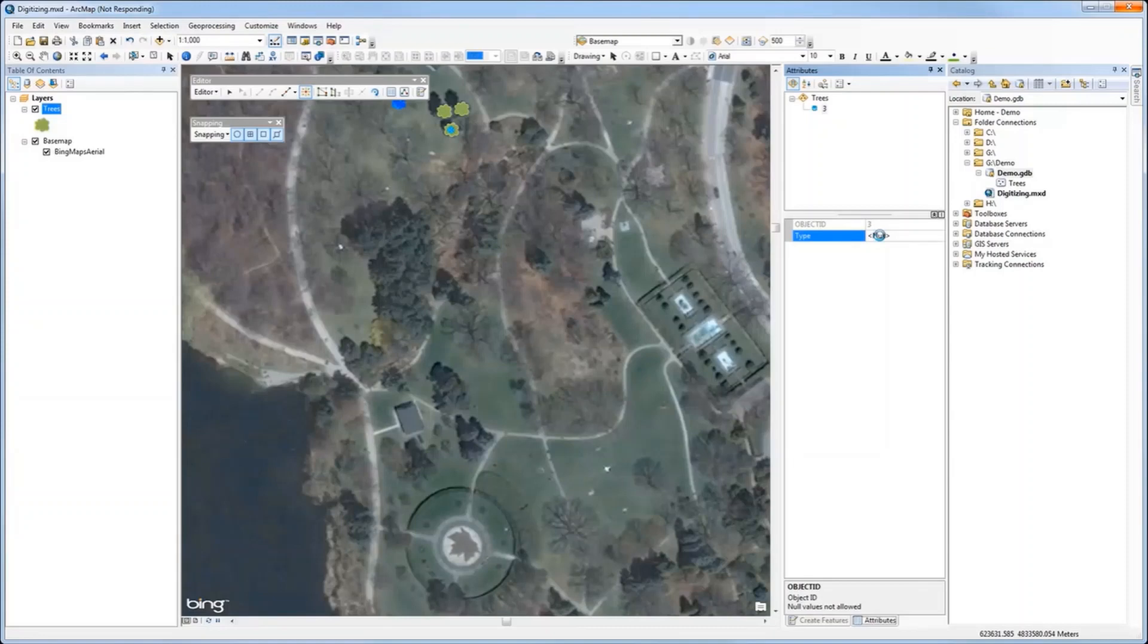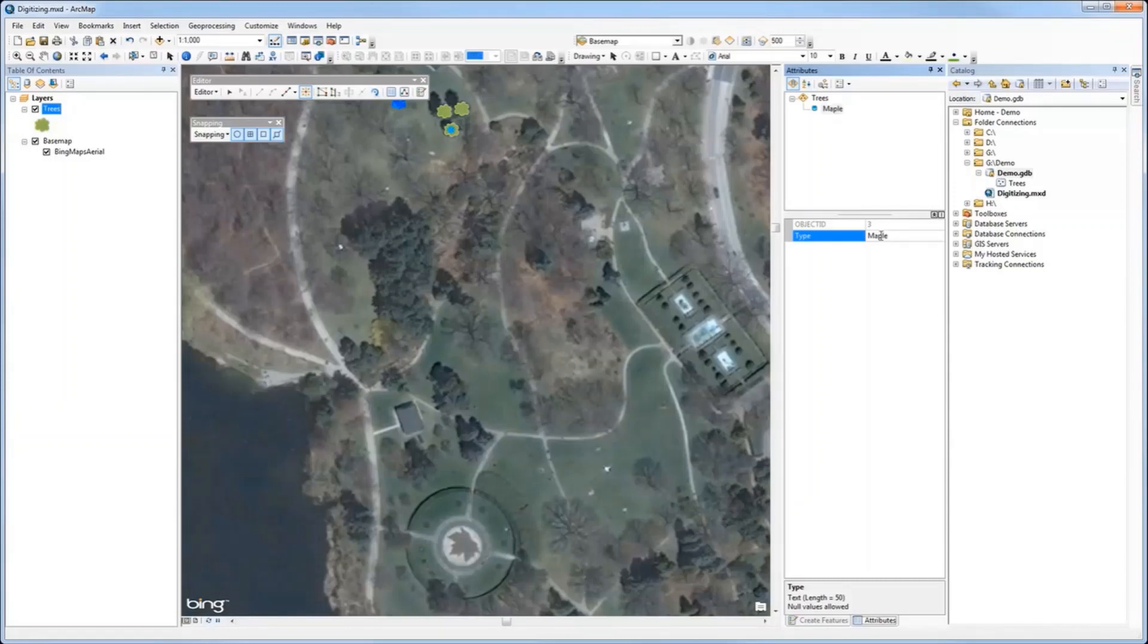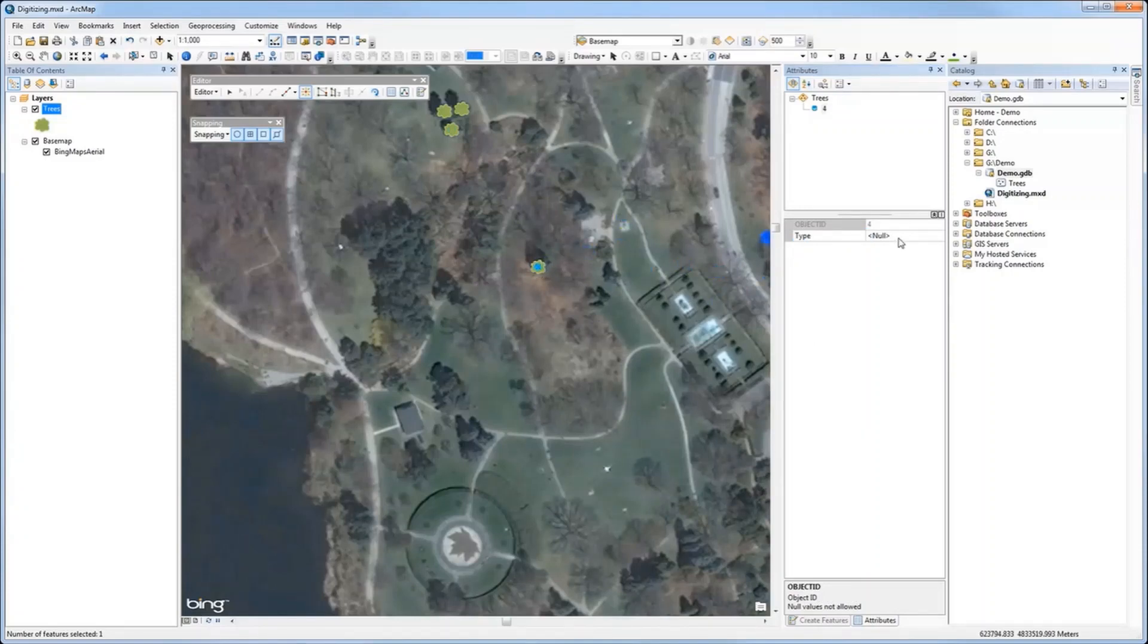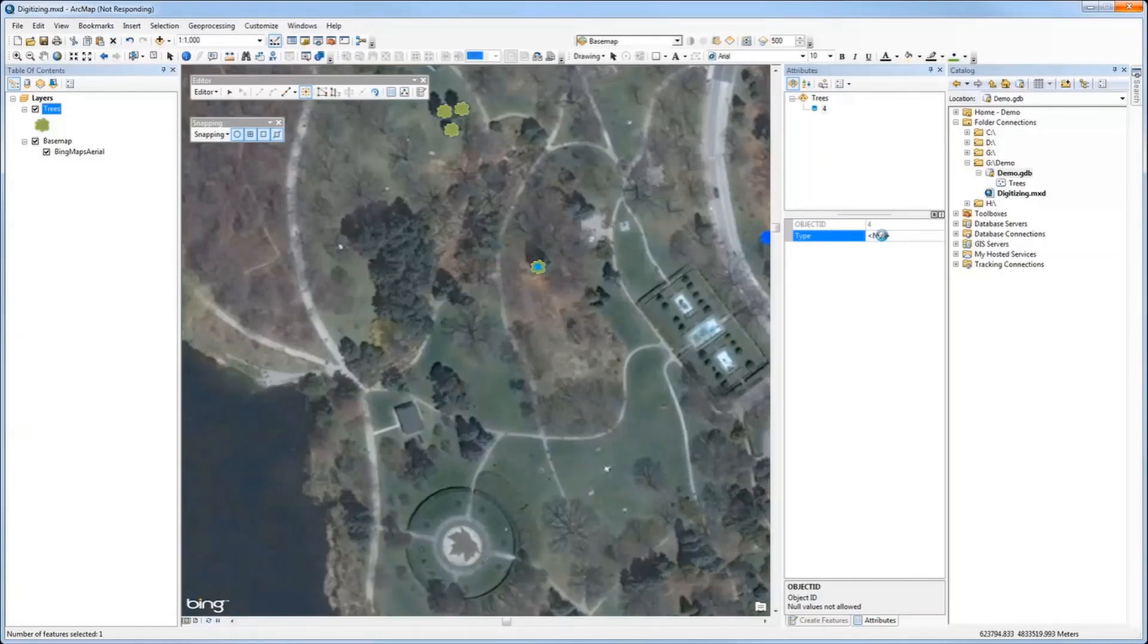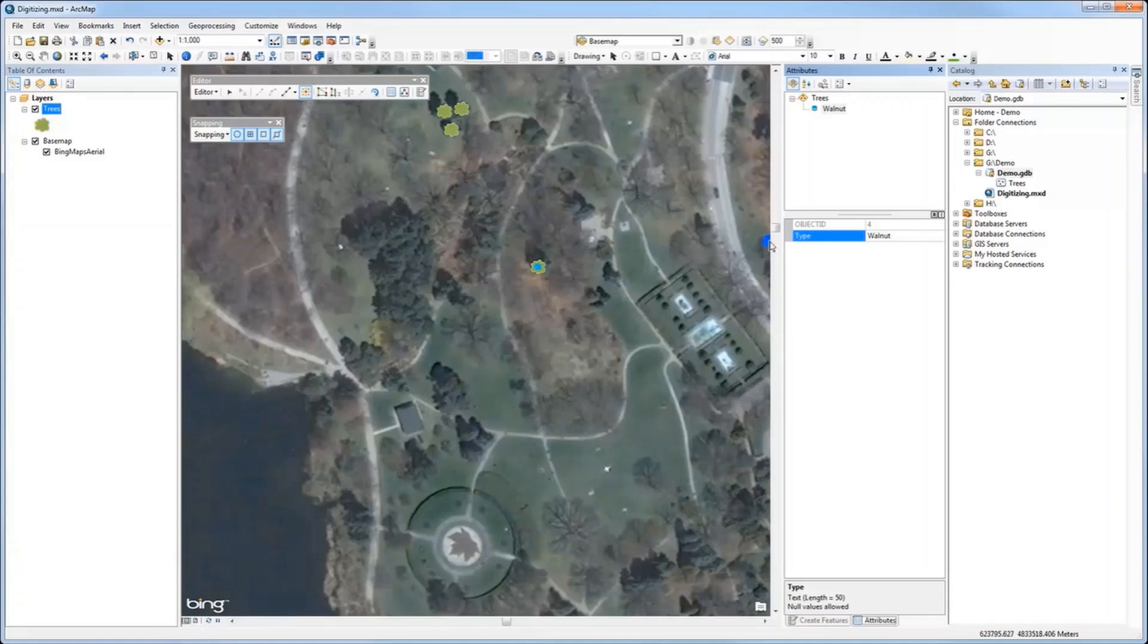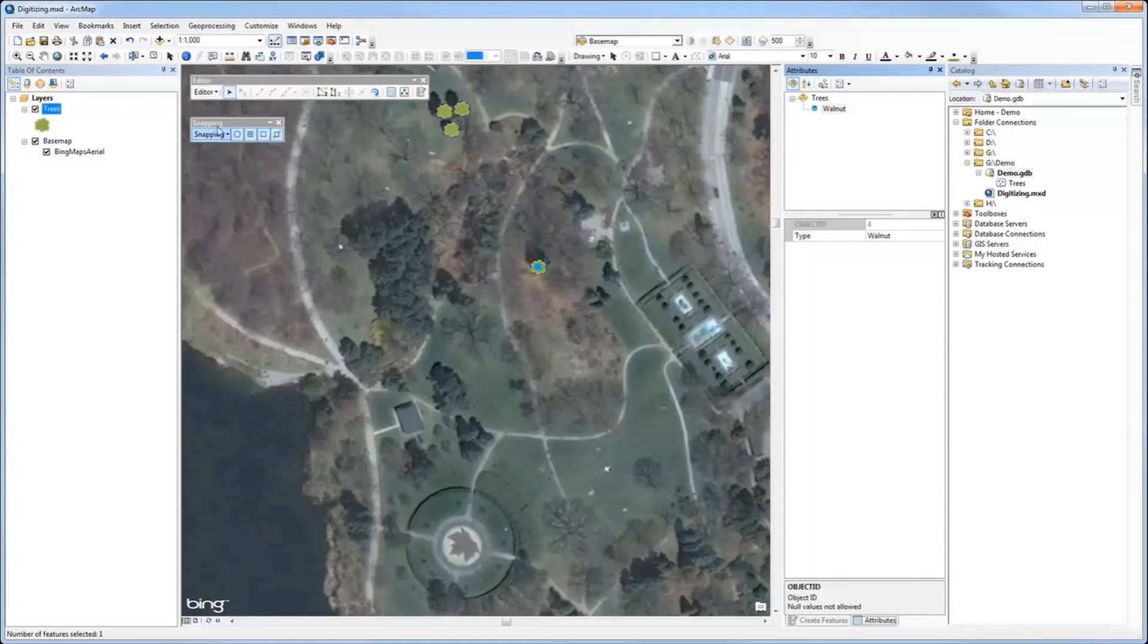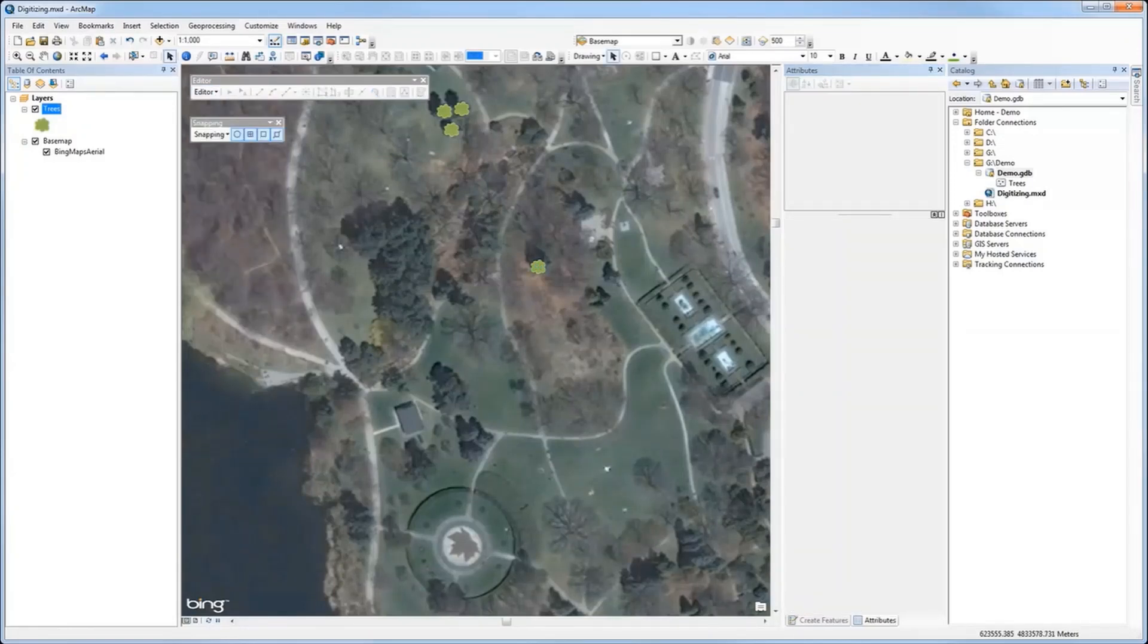For the type of tree, I can type the name such as 'Maple' for this point. Here is another one—let's say this is a Walnut tree. I will type in 'Walnut' in the attribute and continue creating others. Once done, go back to the toolbar, save edits, and click Stop Editing.